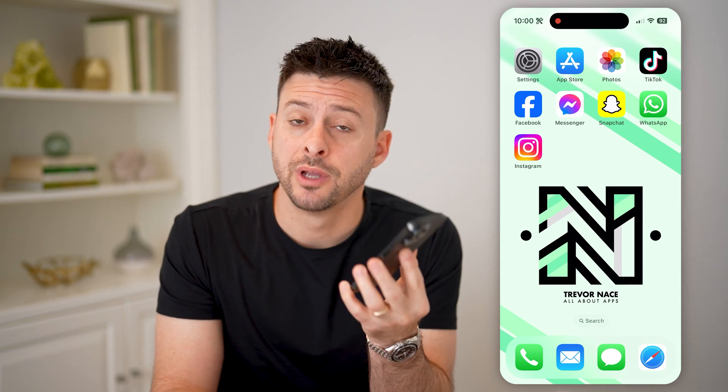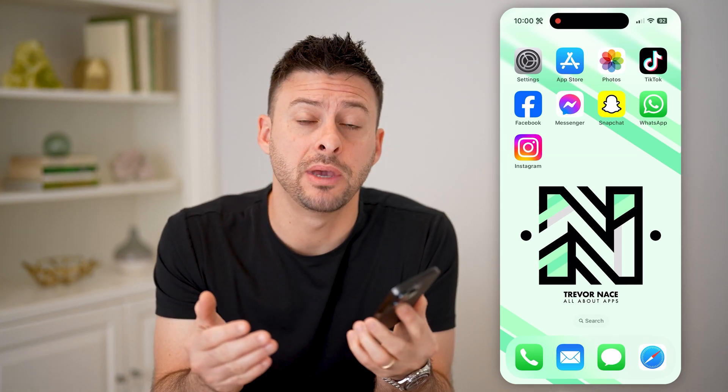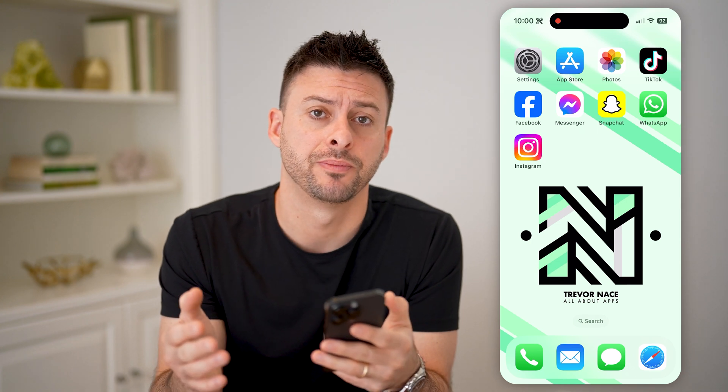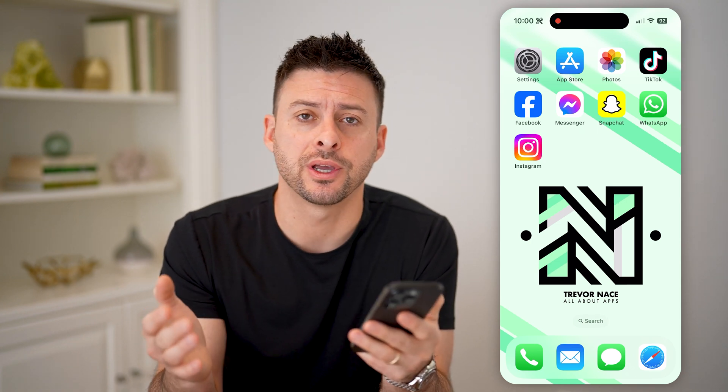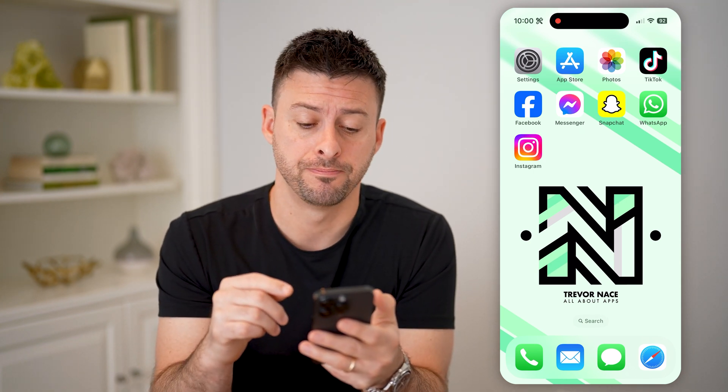Hey guys, Trevor here. In this video, I'm going to show you how to check if an email was sent by Instagram. It's pretty quick and easy, so let's jump right in.